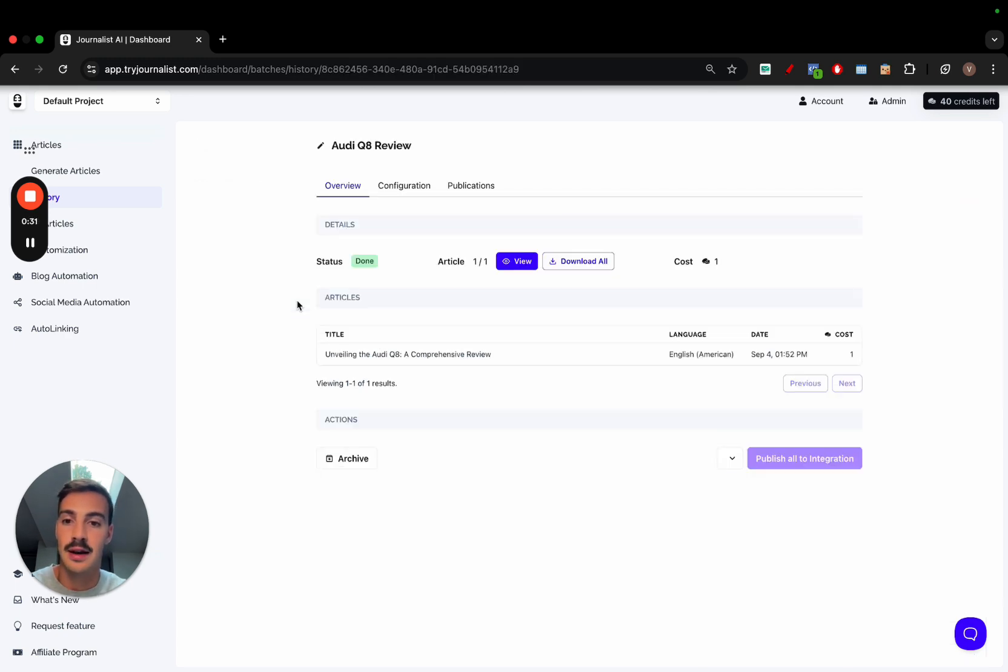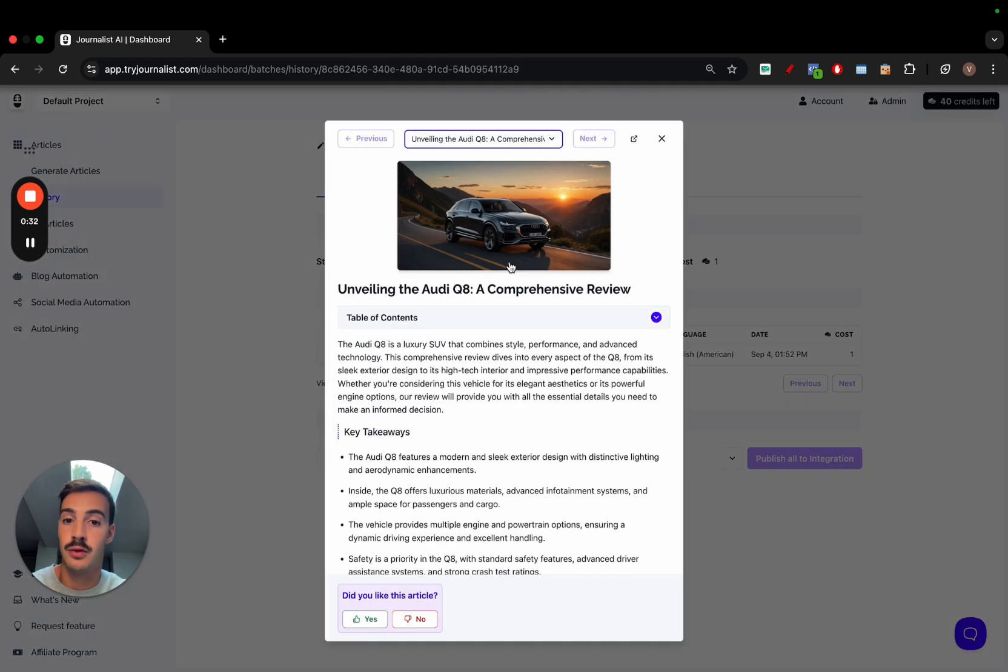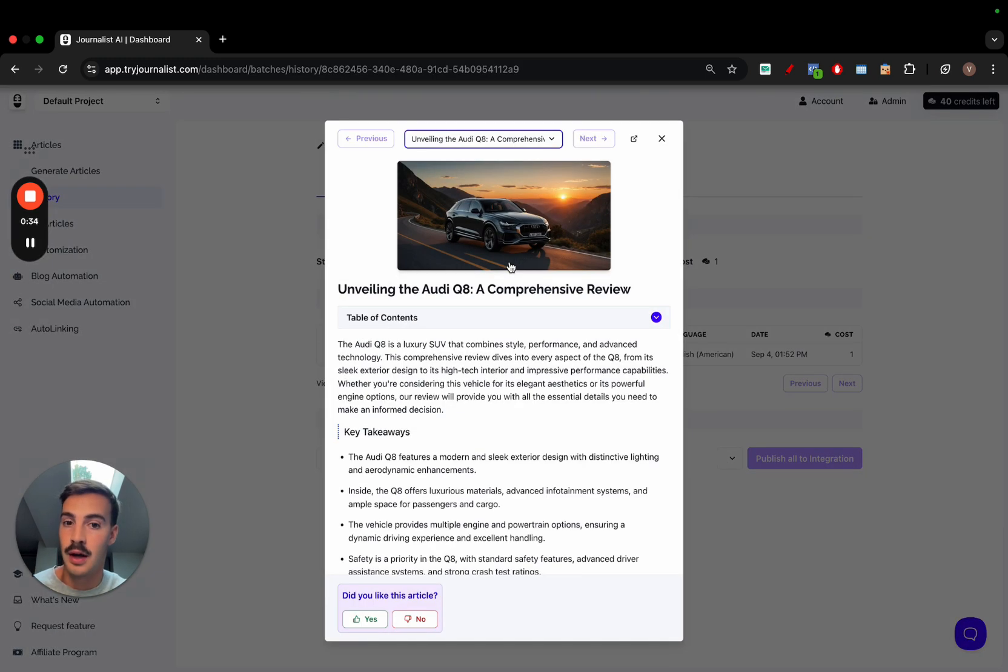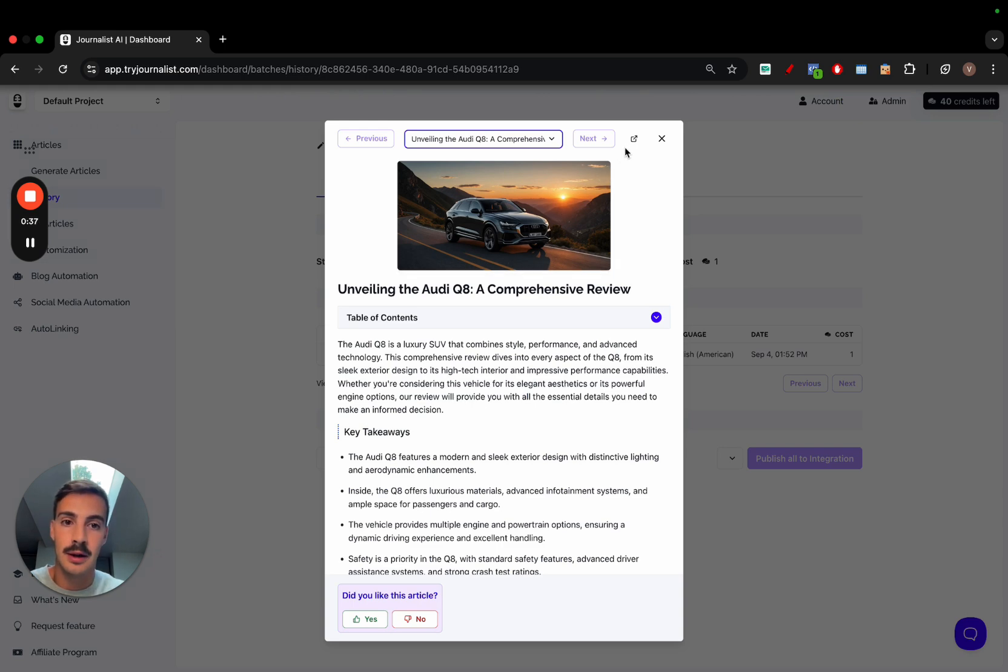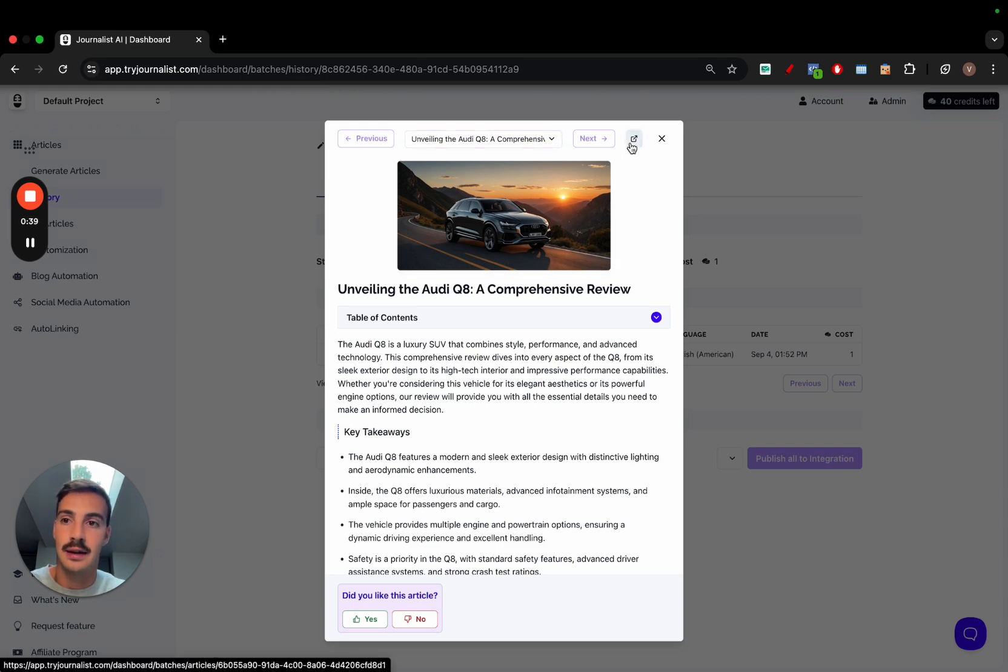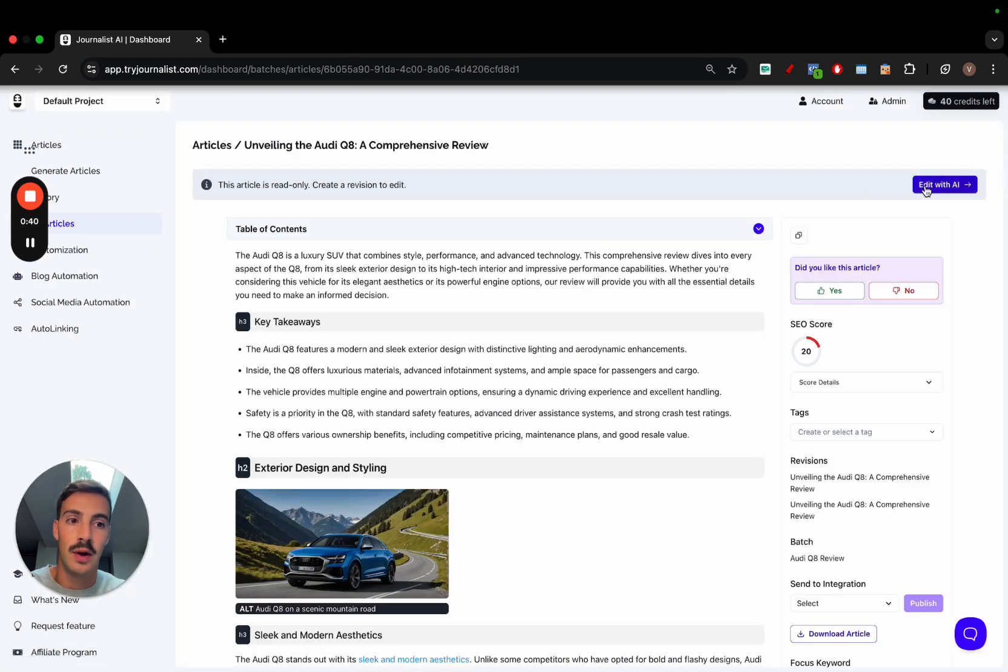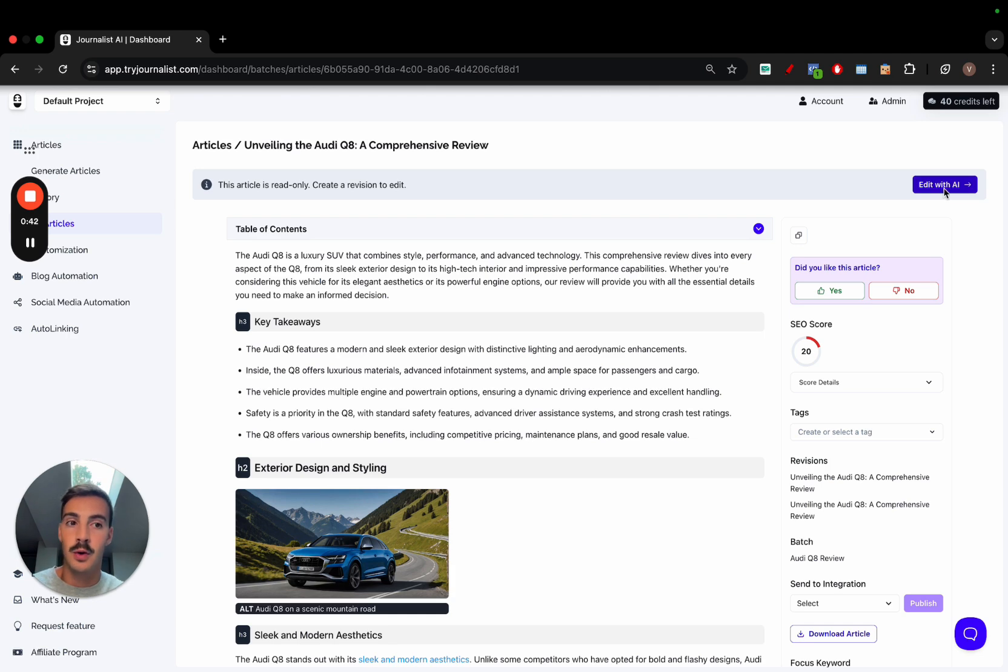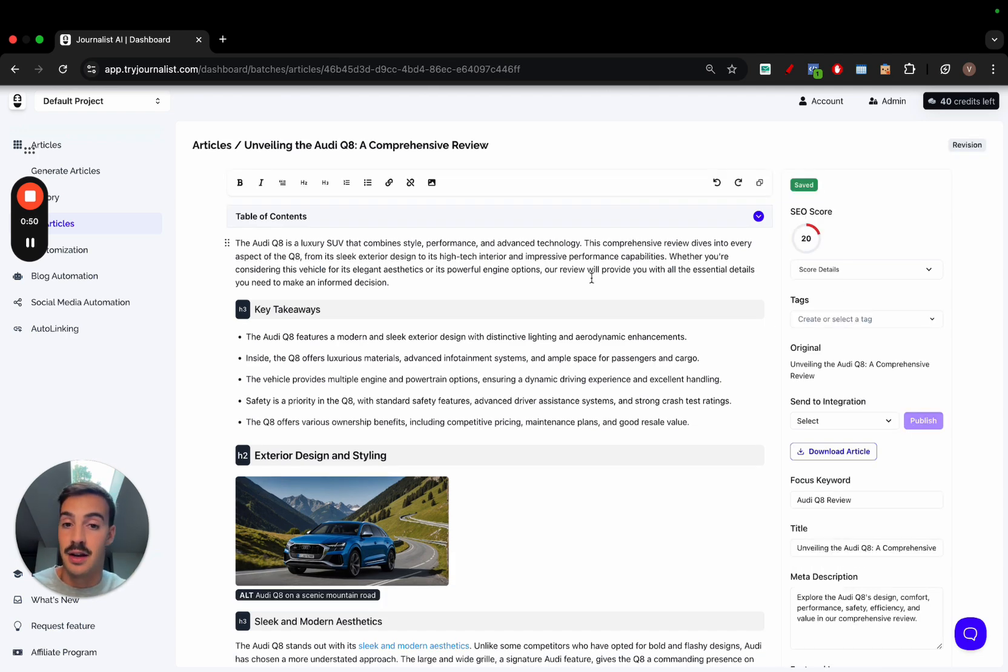You can click it and then click on view to view your article. To open the AI SEO editor, simply click this icon right here and then click on edit with AI up top. Now you are inside the AI editor.